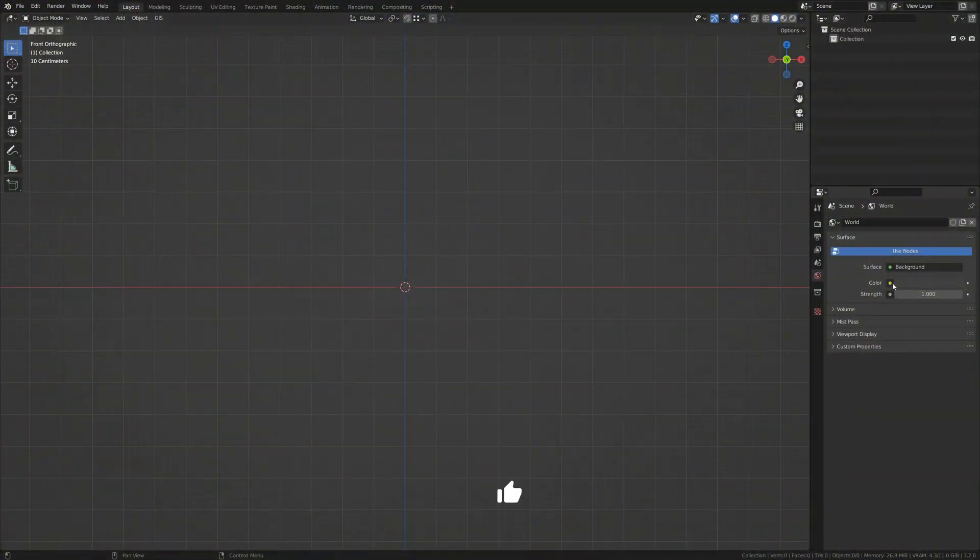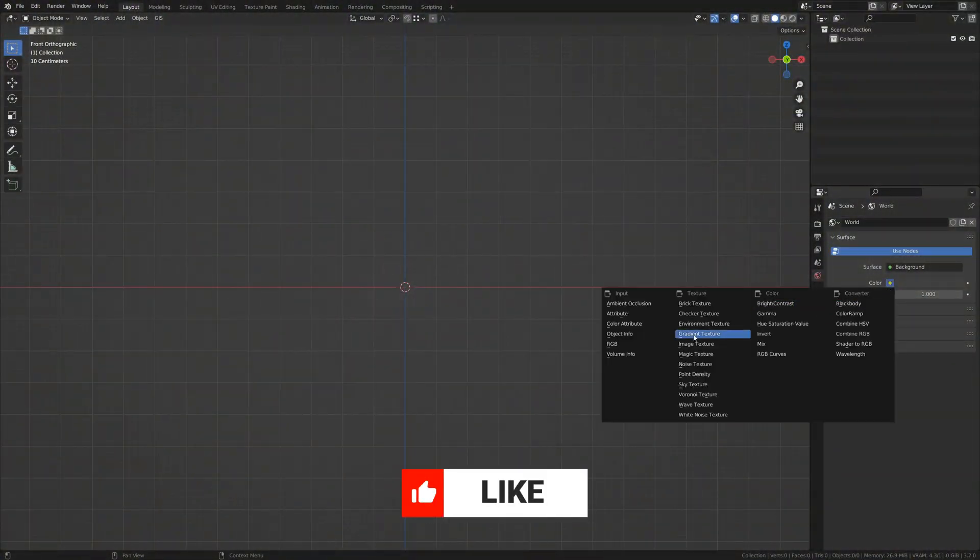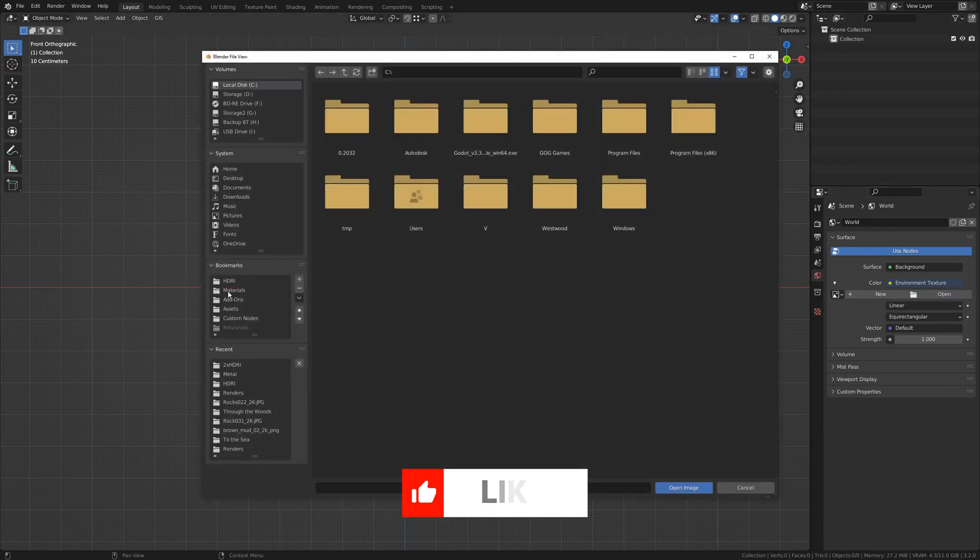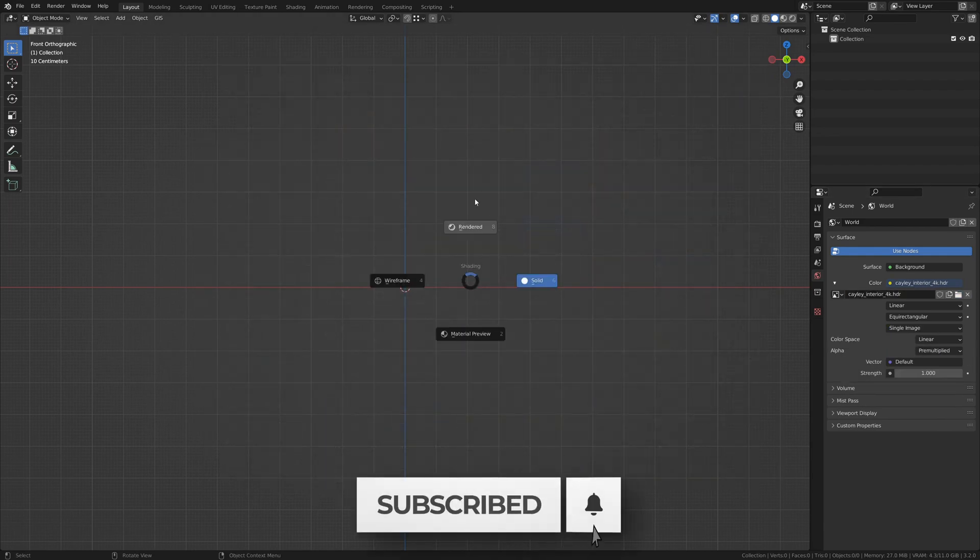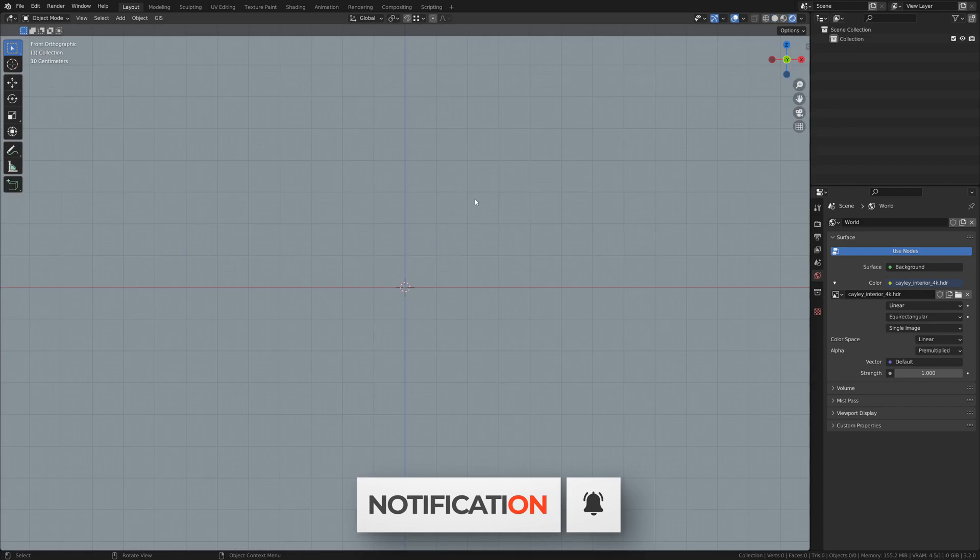Let's start by going to the World tab, changing color to environment texture, and opening your favorite HDRI. Turn on Rendered Viewport Shading and go to Perspective or Camera View.